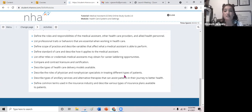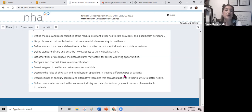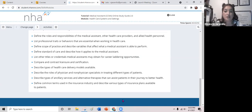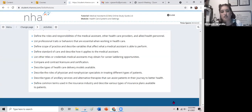You should be able to define standard of care and describe how it applies to the medical assistant, list other titles or credentials you can obtain for career laddering opportunities — stacking those credentials. You should be able to compare and contrast licensure and certification, describe types of healthcare delivery models, describe roles of physician and non-physician specialists in treating patients, describe types of ancillary services and alternative therapies, and define common terms used in the insurance industry.